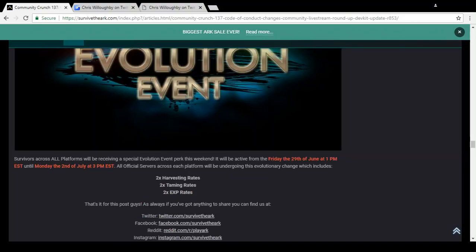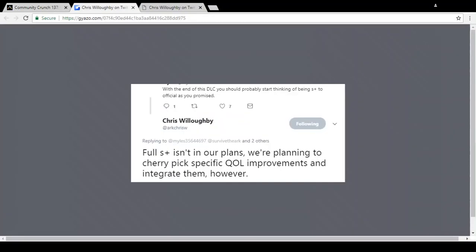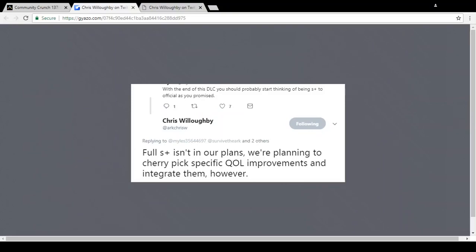I think it's time we get into some S Plus information which a lot of you guys have been waiting for. Not a very interesting Community Crunch - a few things about the Code of Conduct but nothing too special. So Chris, who does work for Wildcard, he's a programmer. Someone said to him, 'With the end of this DLC you should probably start thinking of being S Plus official as you promised.' And Chris does reply: 'Full S Plus isn't in our plans. We're planning to cherry pick specific QOL improvements and integrate them however.'